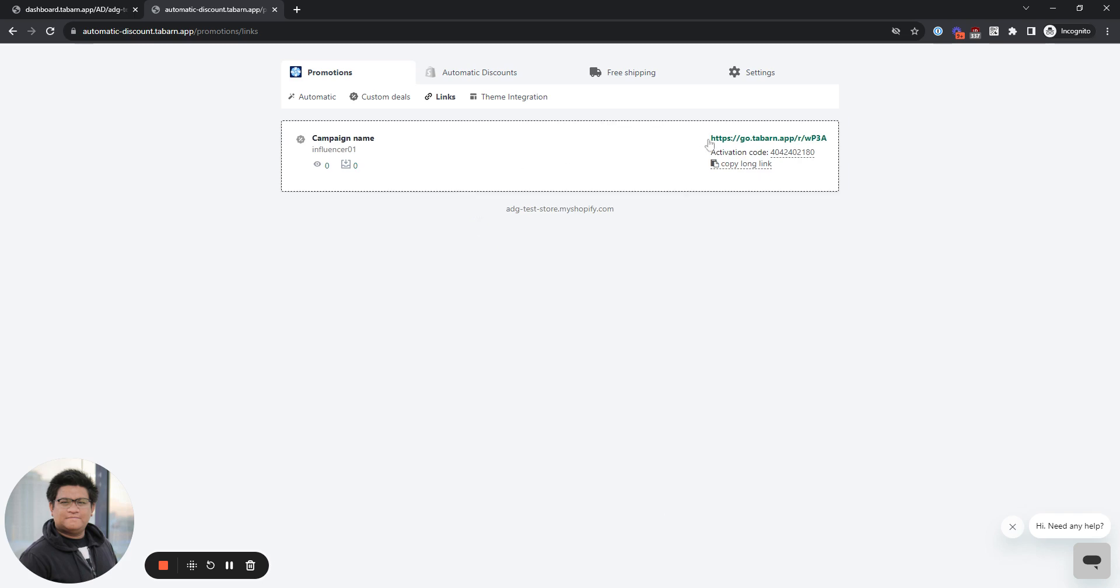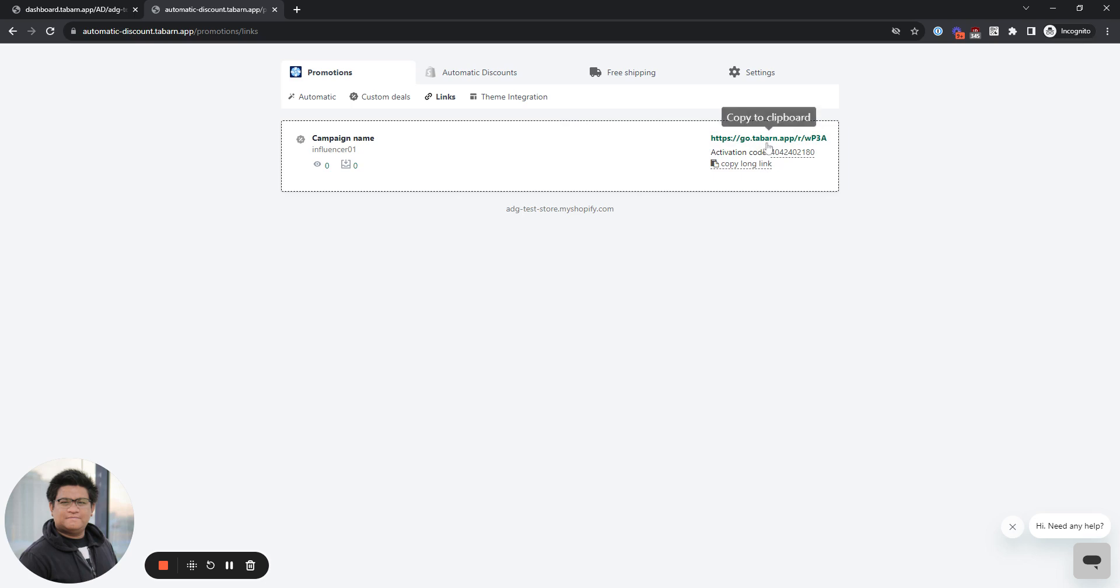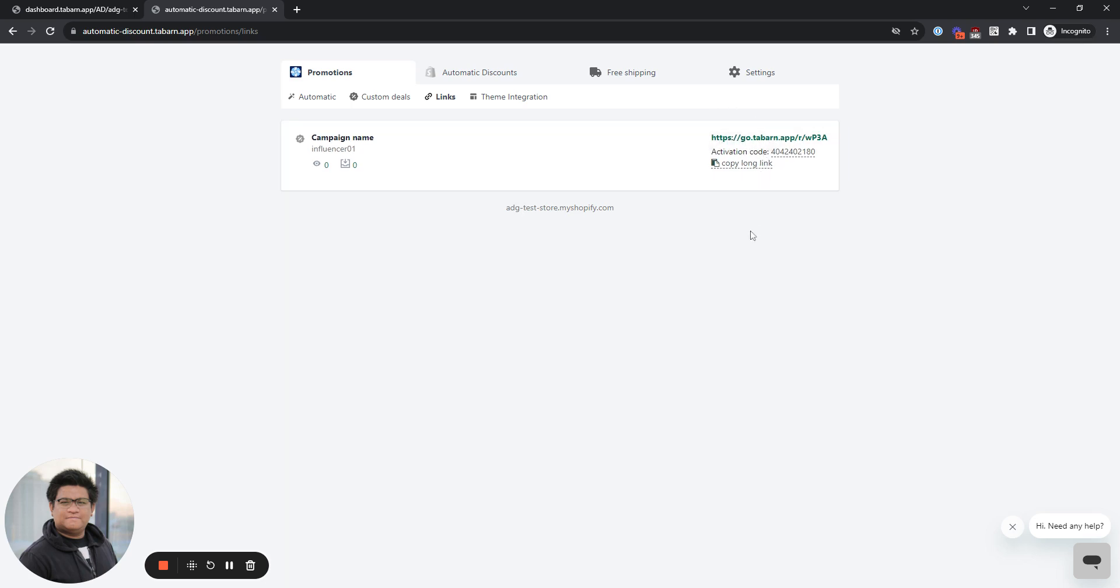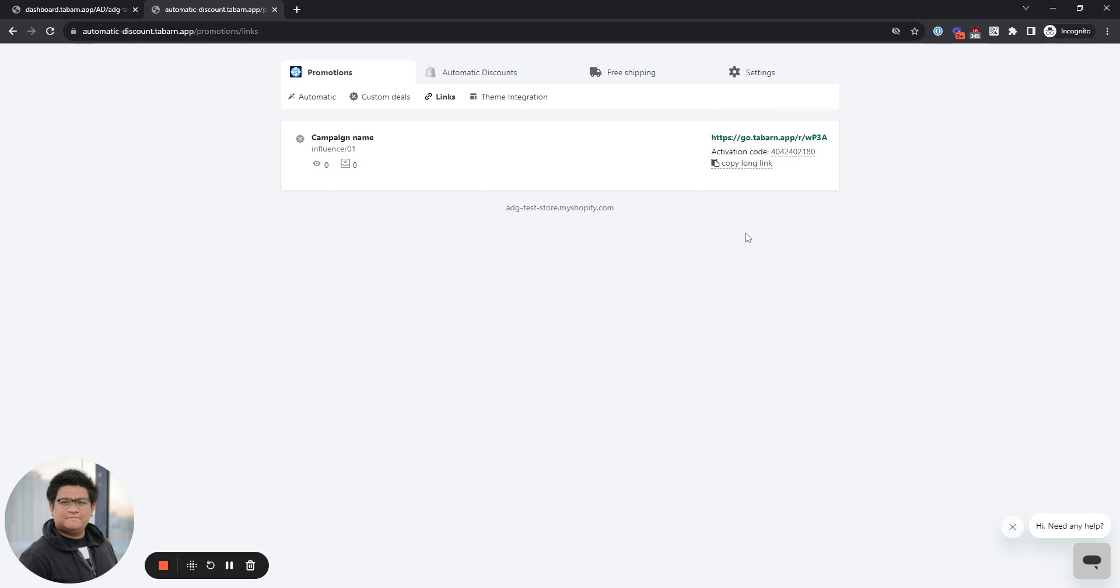You can copy this short link or you can copy the long link. They need this link to get the discount. Without it, the discount will not trigger. So you can give this link to the influencer and have them give it to their audience so they can get the discount deal.